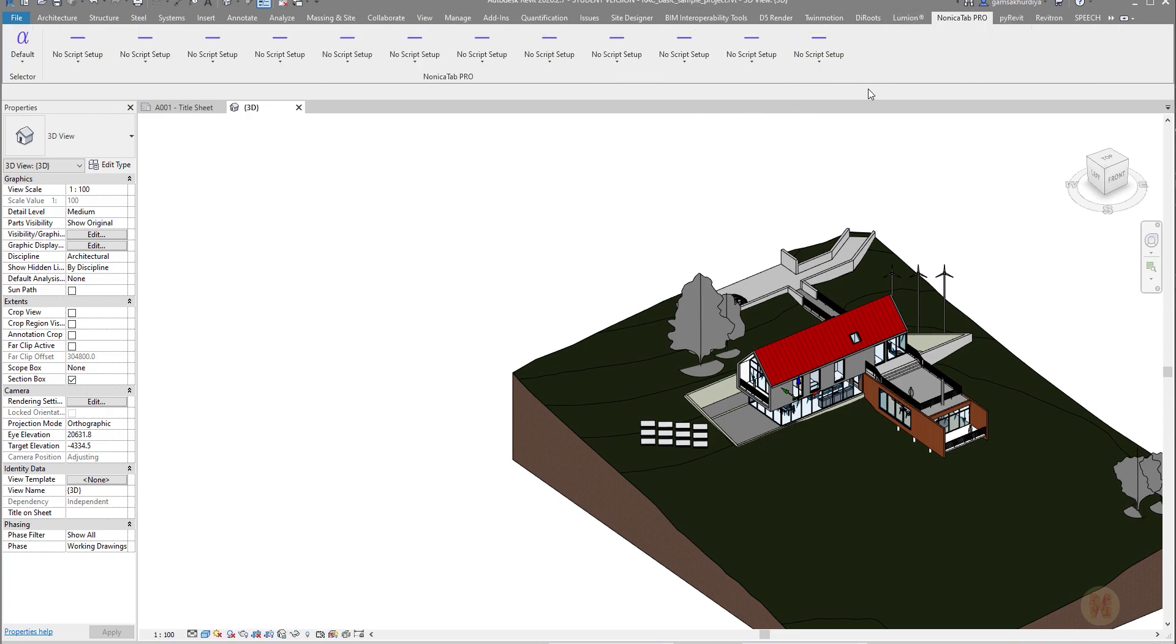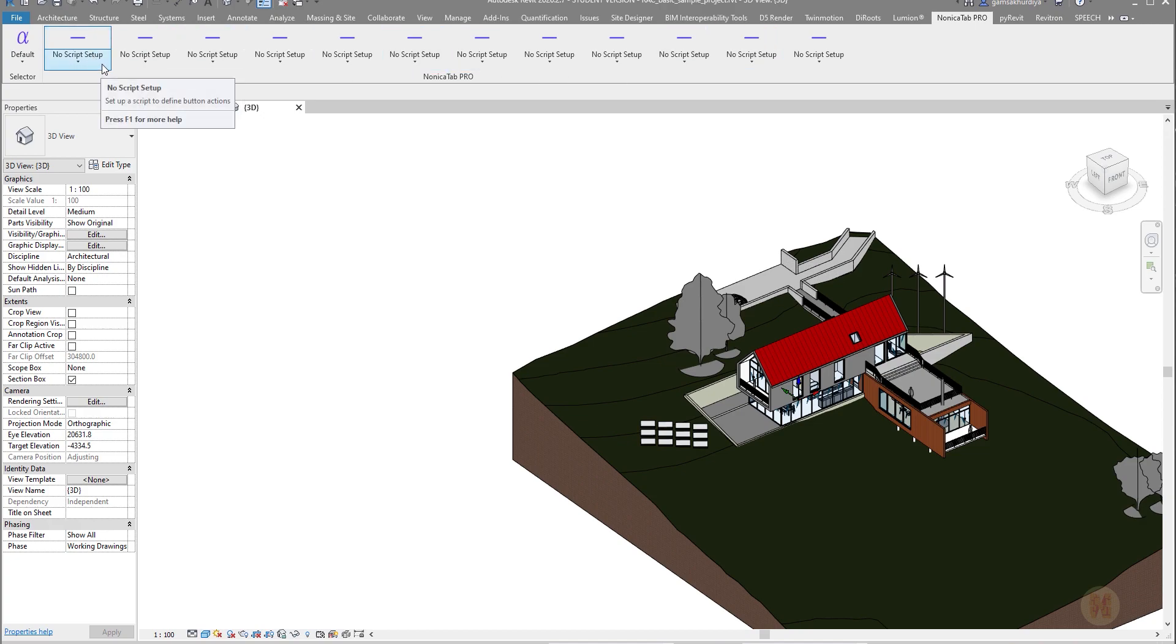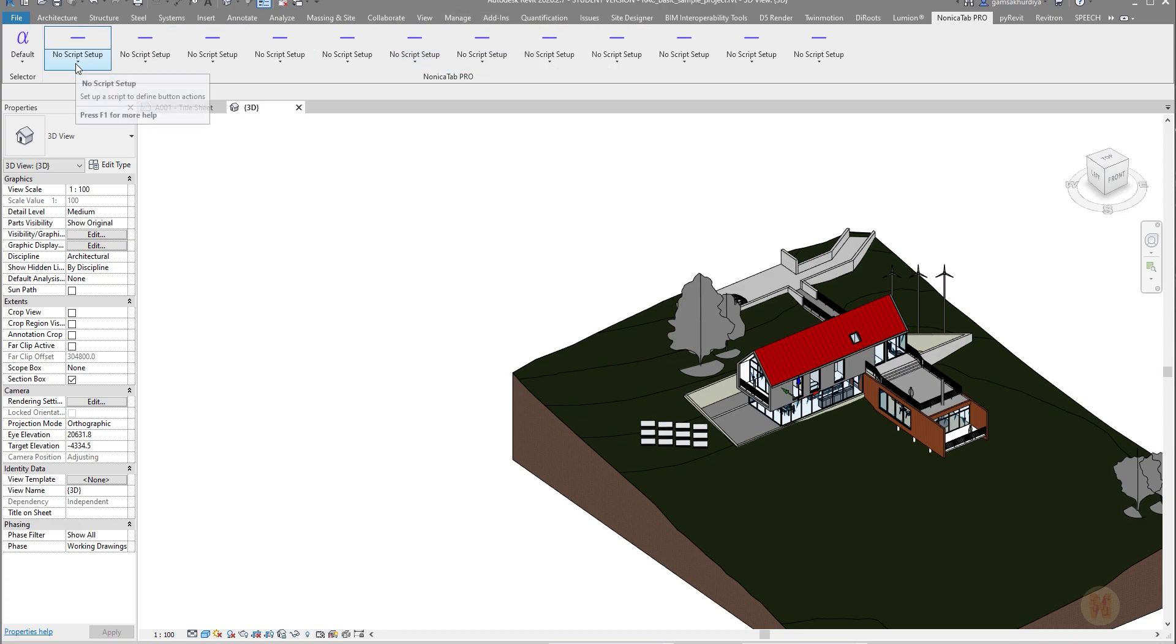If you go inside, here's an empty base where you can place your Dynamo script. It will work like any other basic tools in Revit.